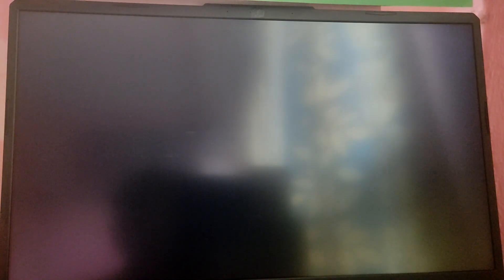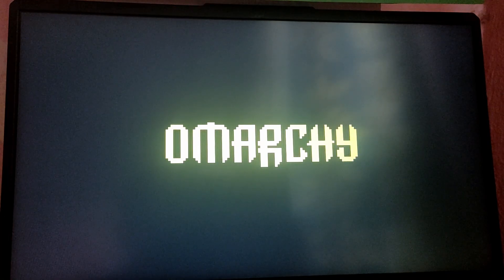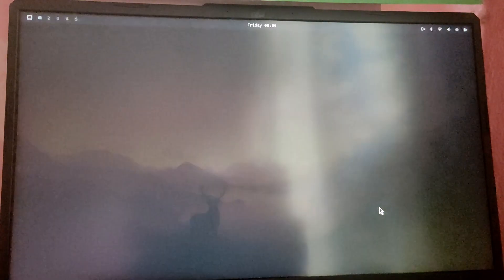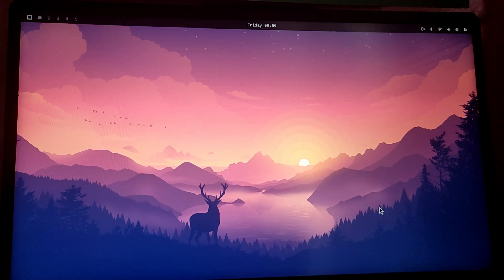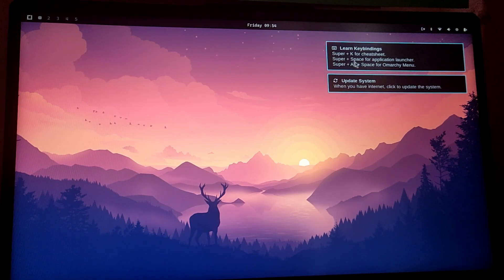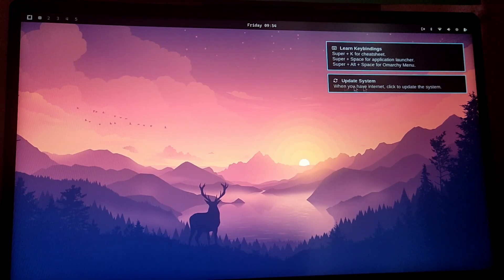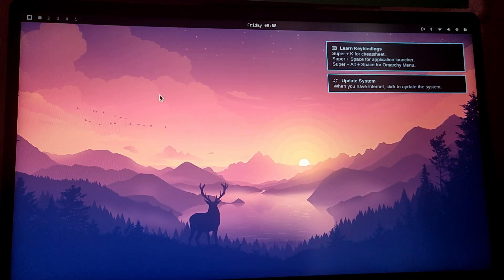Here we have the option to boot into Omarchy. Let's boot into Omarchy. Now we are going to add Windows option after we boot into Omarchy.